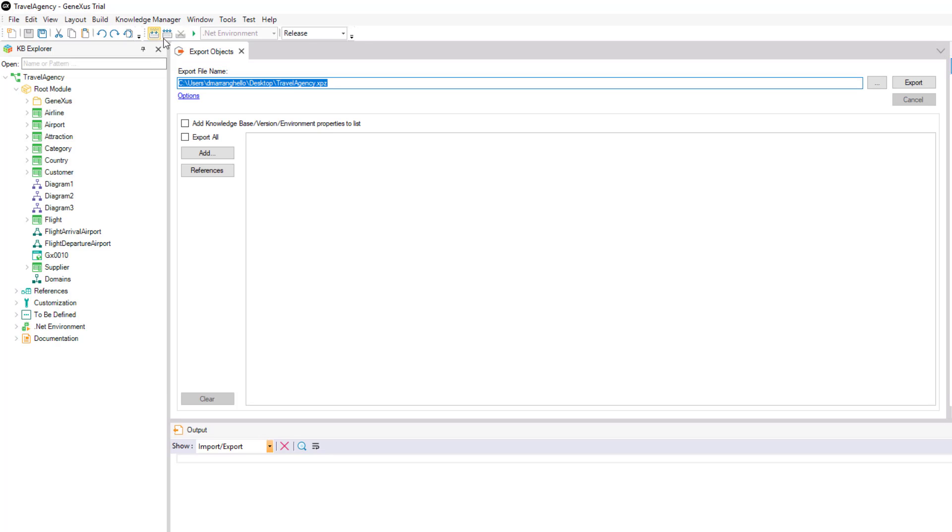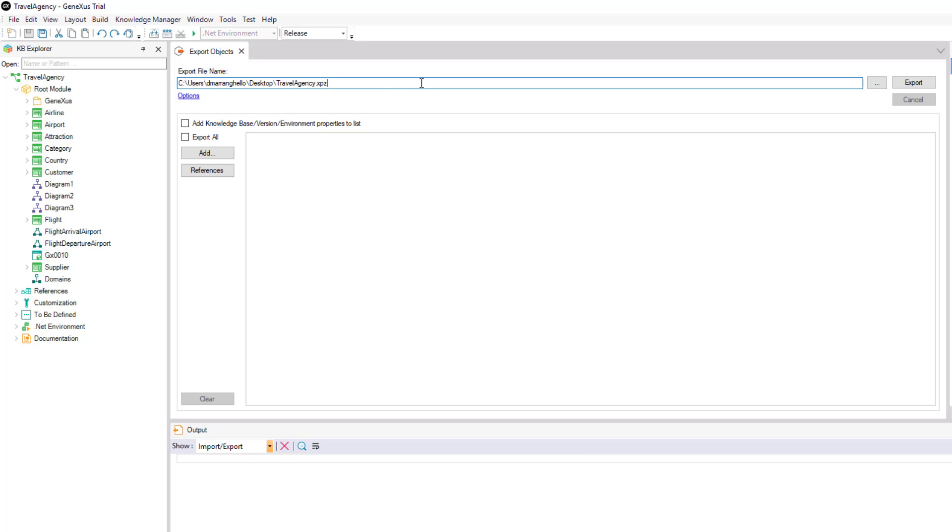We can select a path where we want to generate this file and edit its name. We can already see here that this type of file will be generated with an XPZ extension. If we want to export all the objects we've generated so far, we simply select export all and then export.